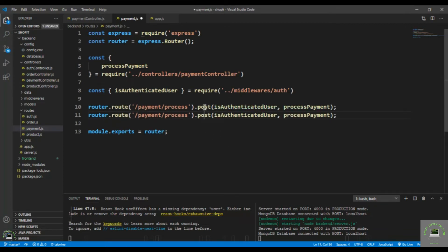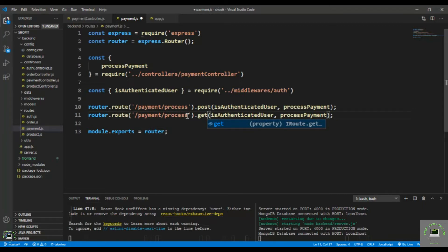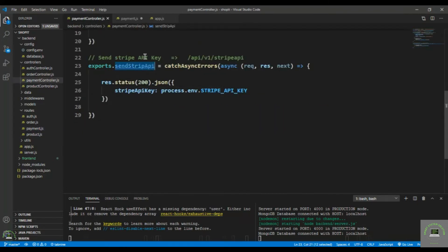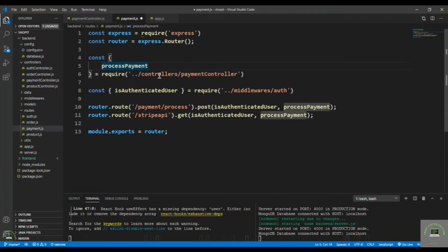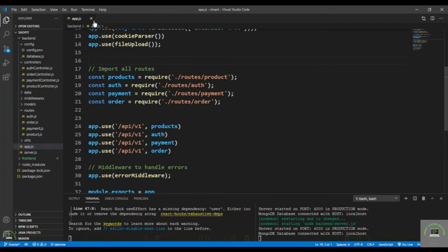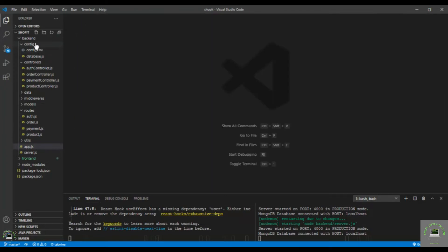This is a GET request - so that's the stripe api route. The function is the stripeApiKey. Save it, close this one, and we're done on the backend.